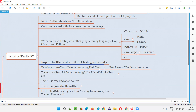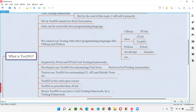A unit is a piece of code which cannot be broken down further. The entire application code can be broken into smallest parts called units — for example, a method is a unit. We pass different values to its parameters and check results: positive values, negative values, zeros. Such units are tested by developers using a unit testing framework like TestNG.